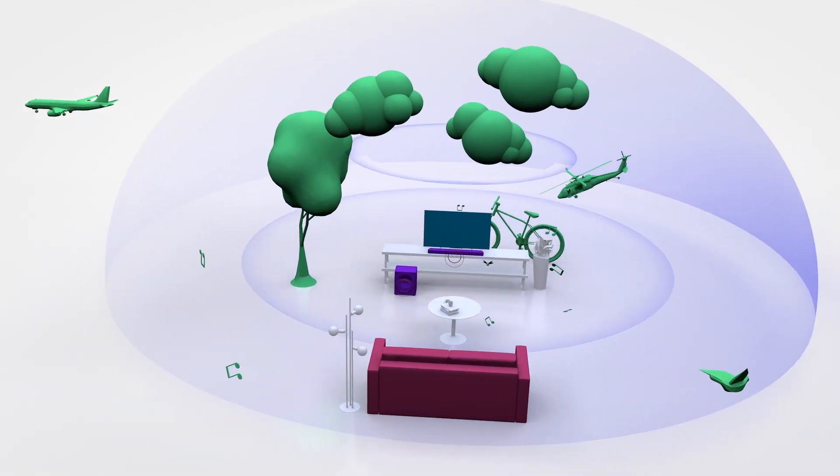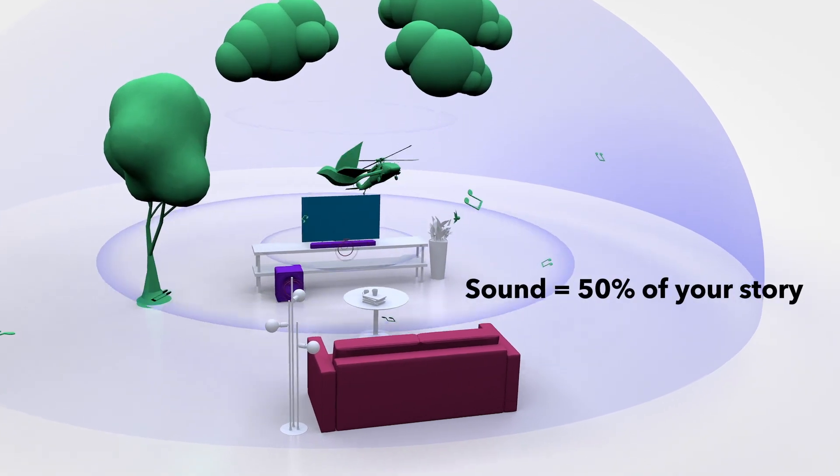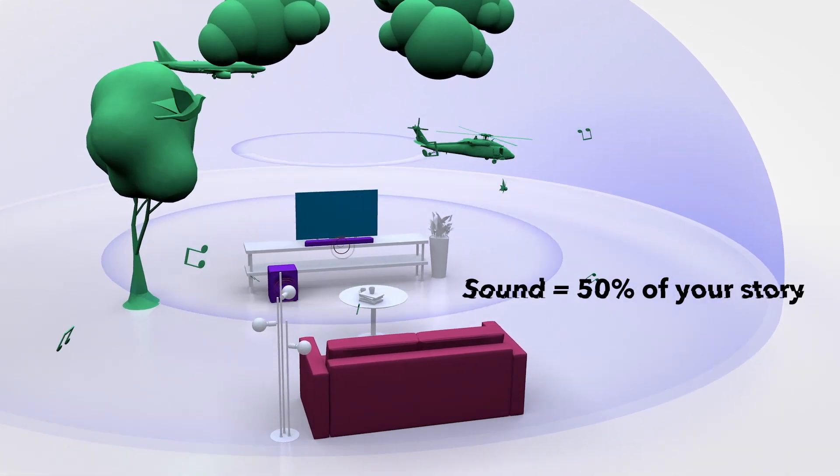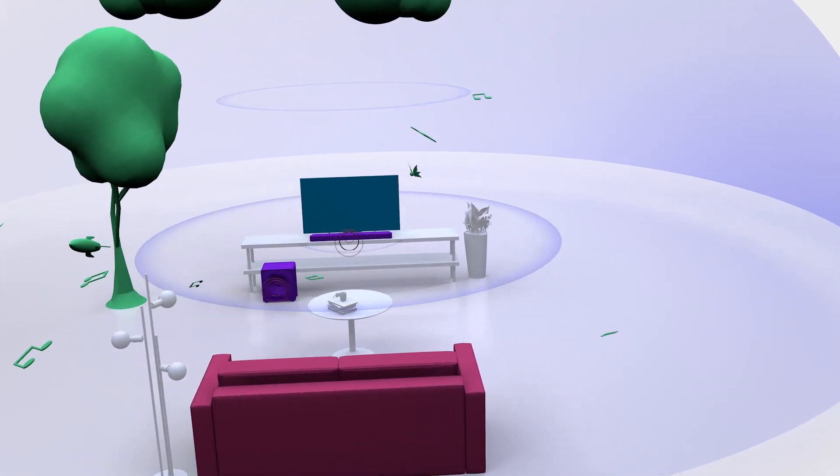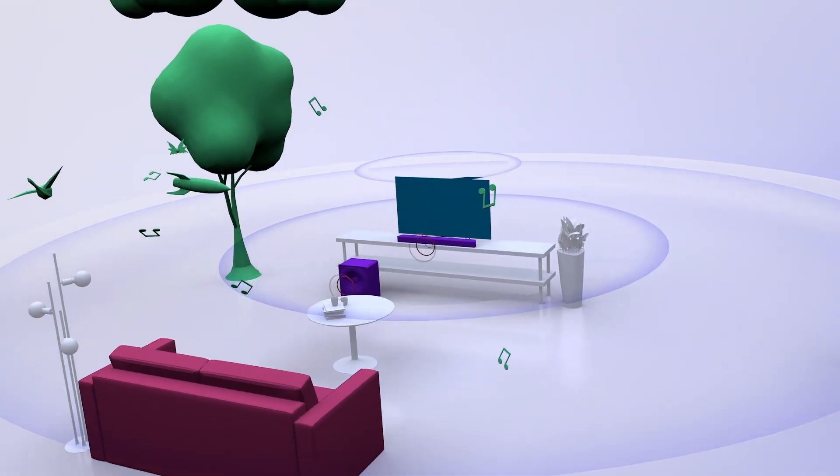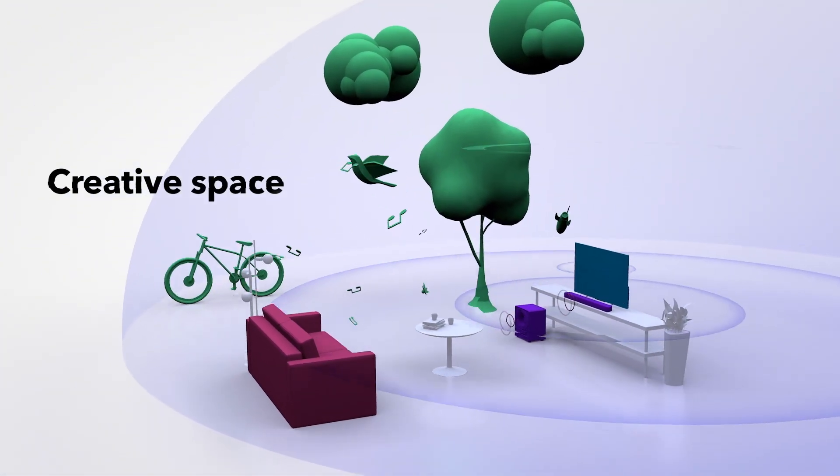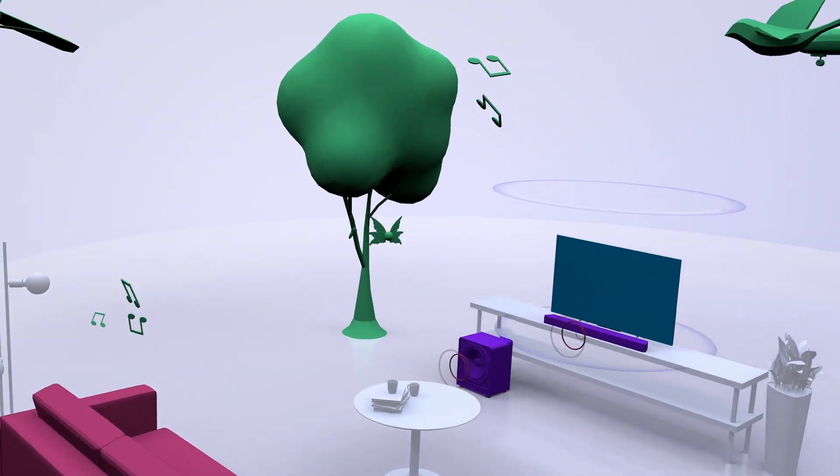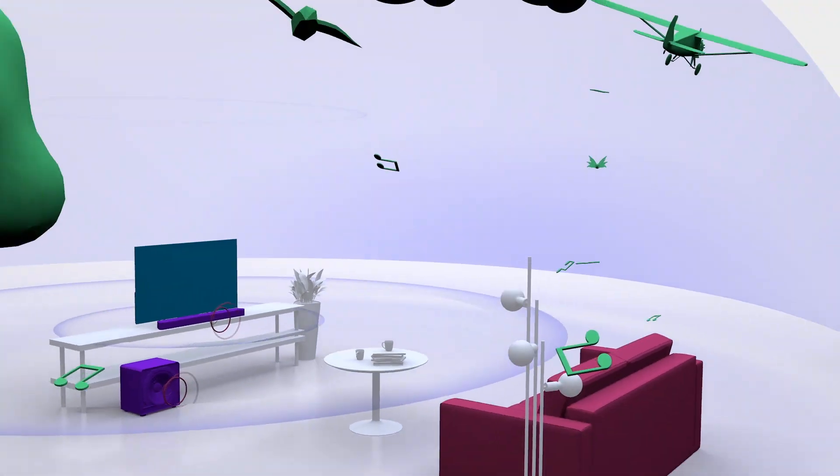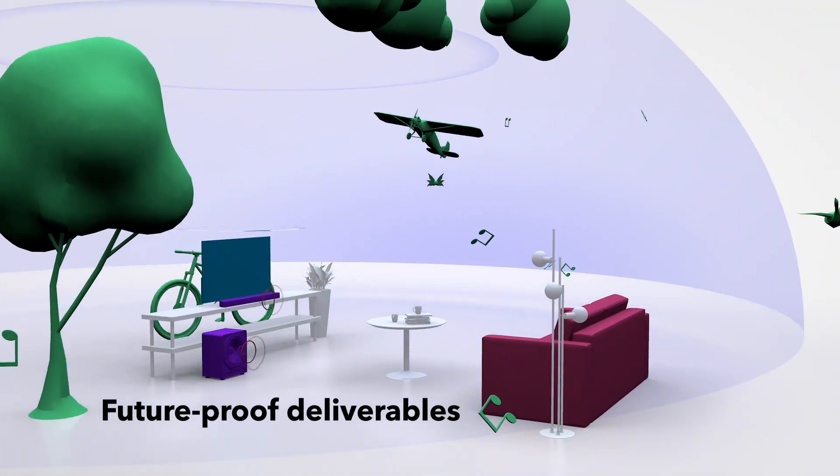Unlock a truly remarkable entertainment experience for your audience with the immersive sound of Dolby Atmos. Build a deeper connection to the stories you want to share with breathtaking intimacy and pinpoint precision.